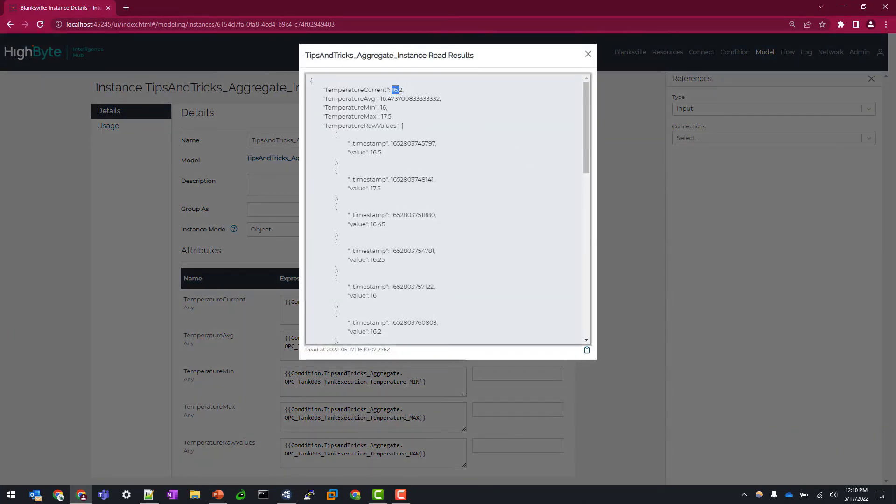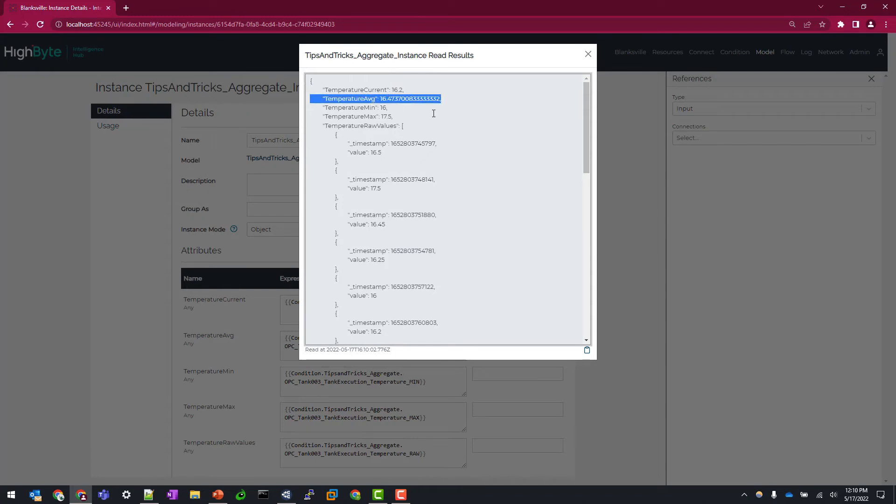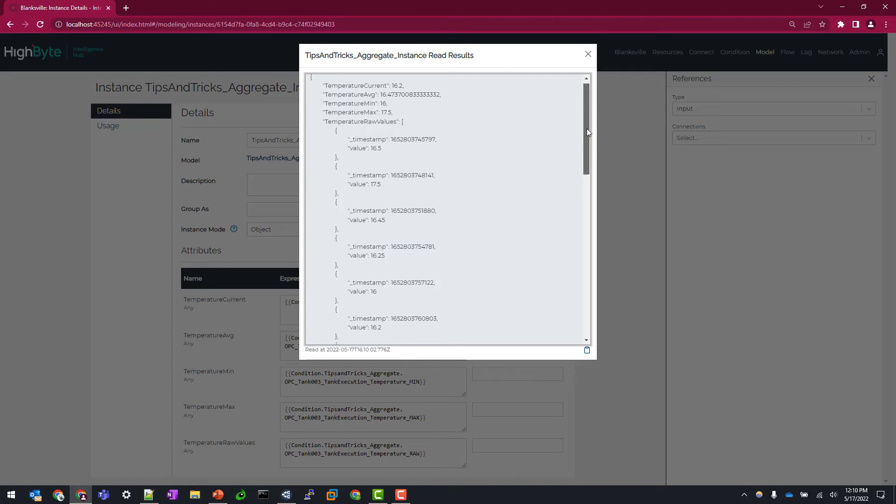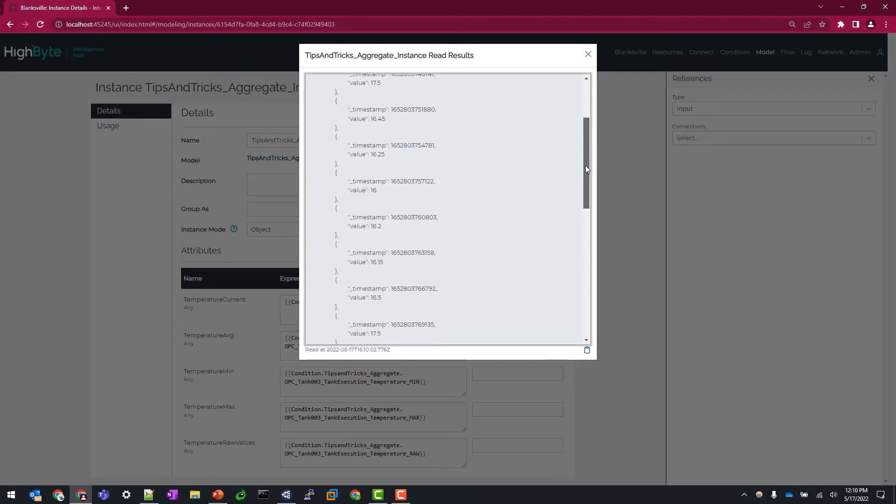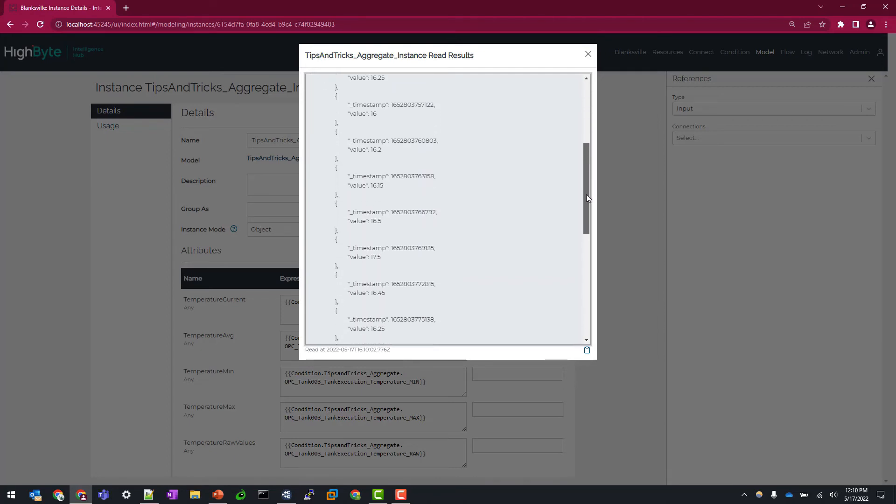So currently the temperature is 16.2. We can see that we have a calculated average. We can see the min is 16, max 17.5, and then all our raw values of the specified time period.